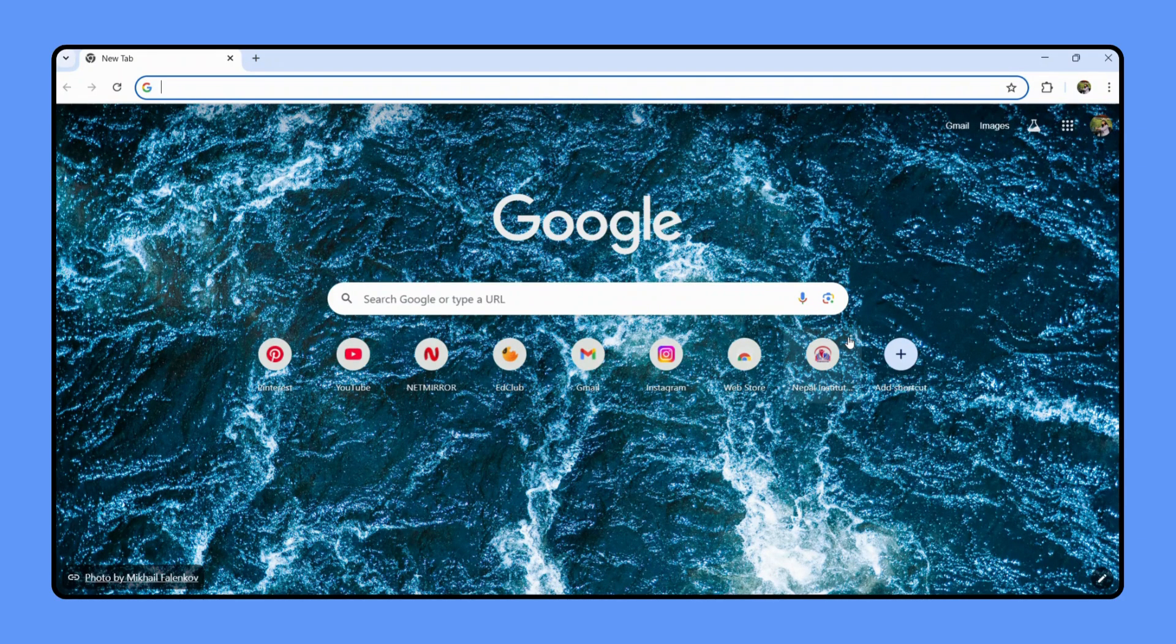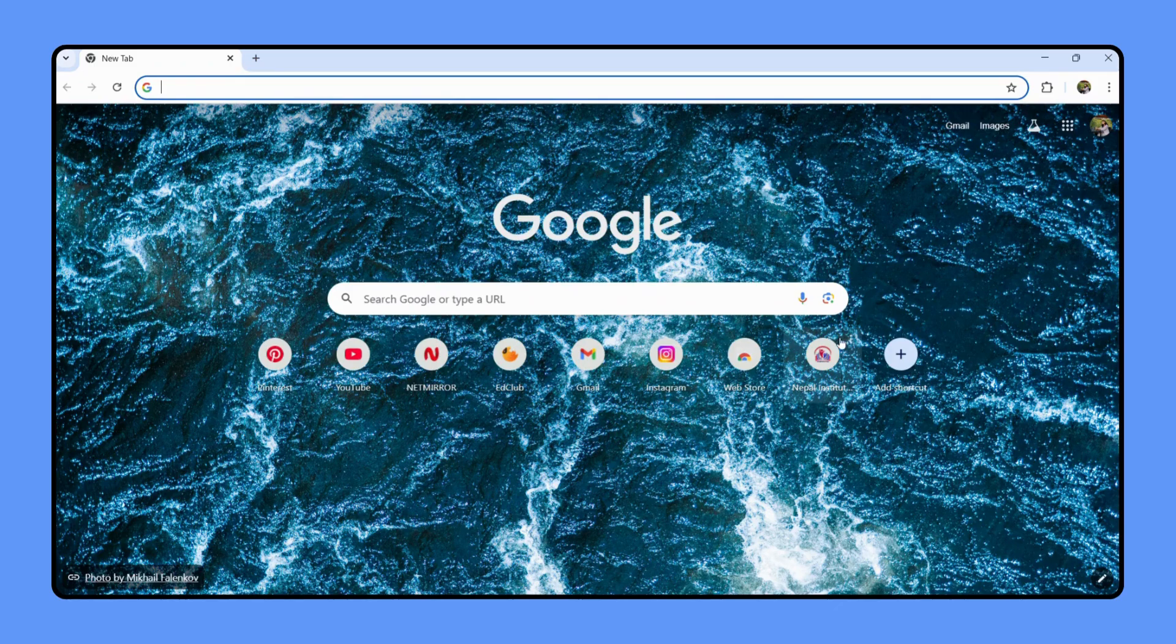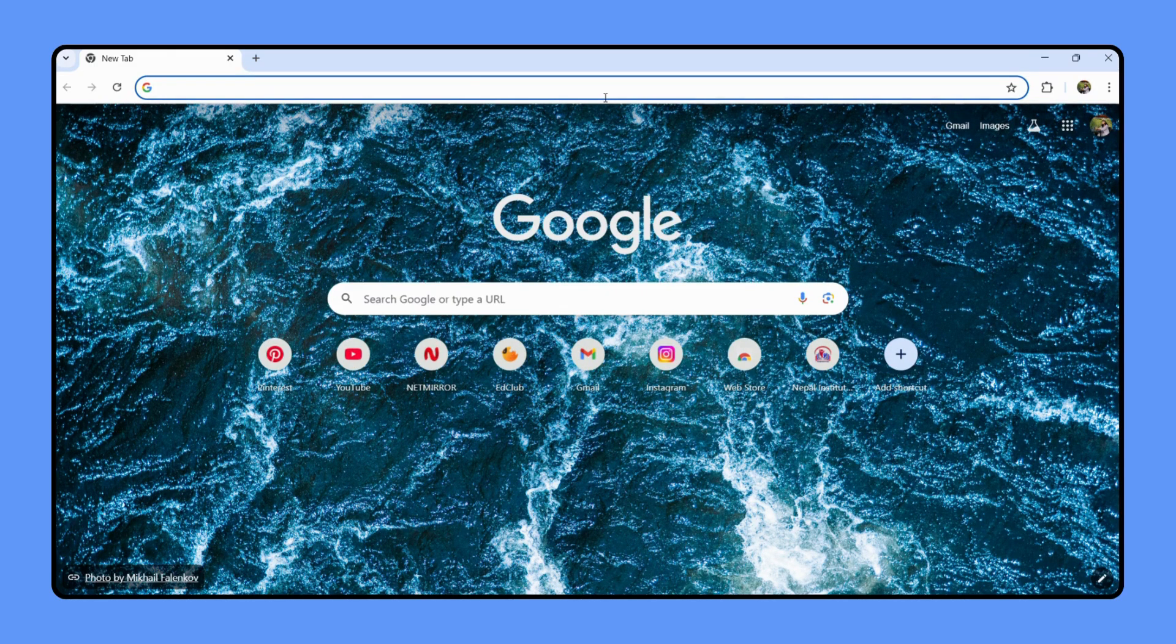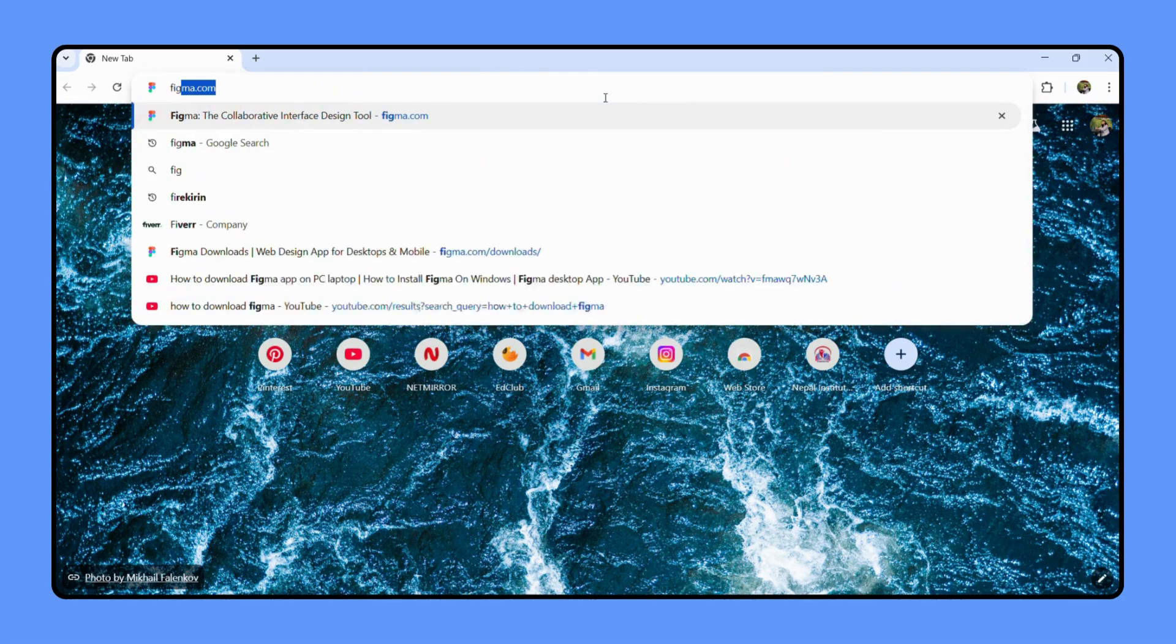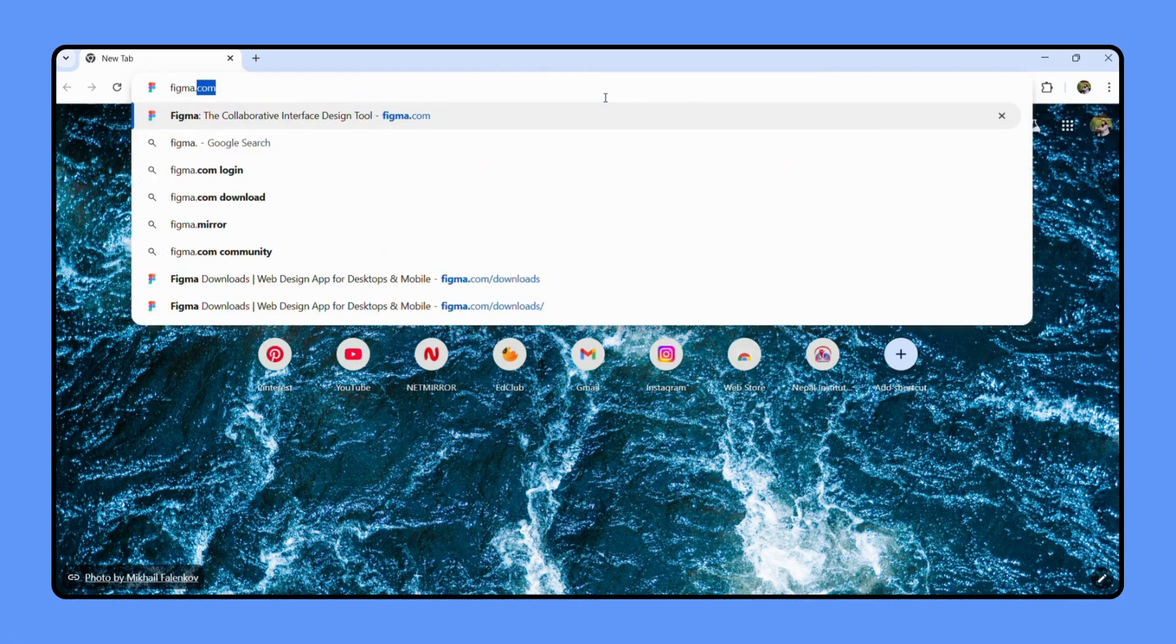First things first, let's open our web browser. I'm using Google Chrome and at the very top you can see a search bar. Let's type in Figma.com.